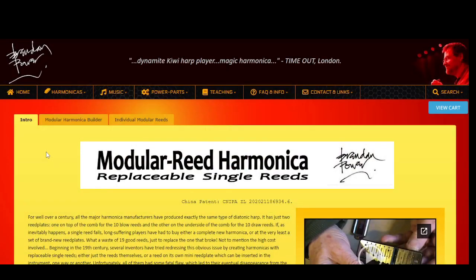To begin, go to the Modular Reed Harmonica webpage. Then click the tab for the individual modular reeds.